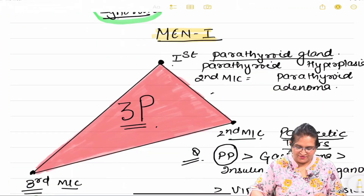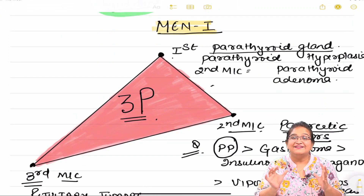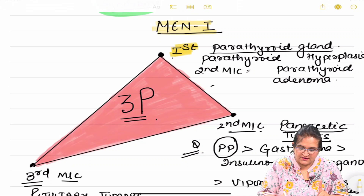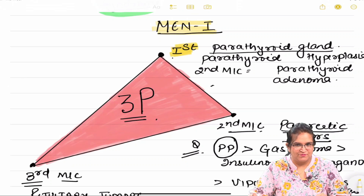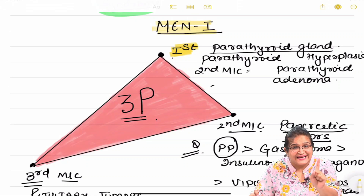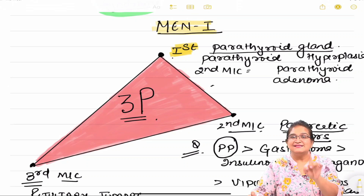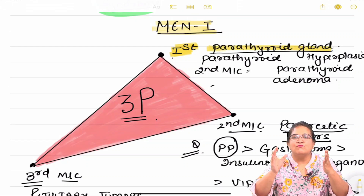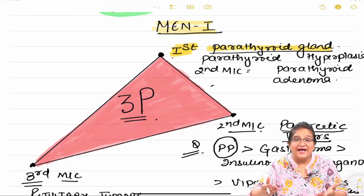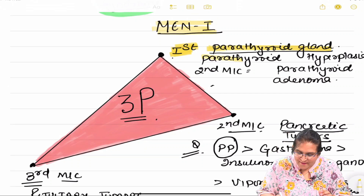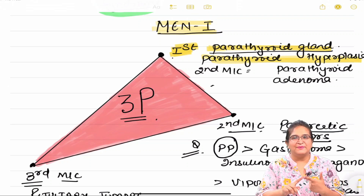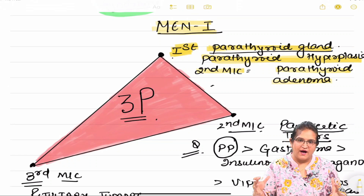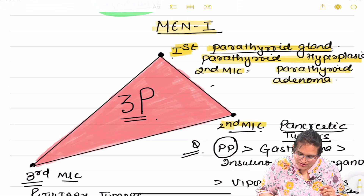Now MEN 1 syndrome is very important. Remember this beautiful pink triangle — it's an uneven triangle. The first angle, the first dot, represents the first most common site which affects MEN 1, and that is the parathyroid gland. The parathyroid gland is the most common site where MEN 1 occurs, and most commonly parathyroid hyperplasia occurs. The second most common lesion could be parathyroid adenoma.